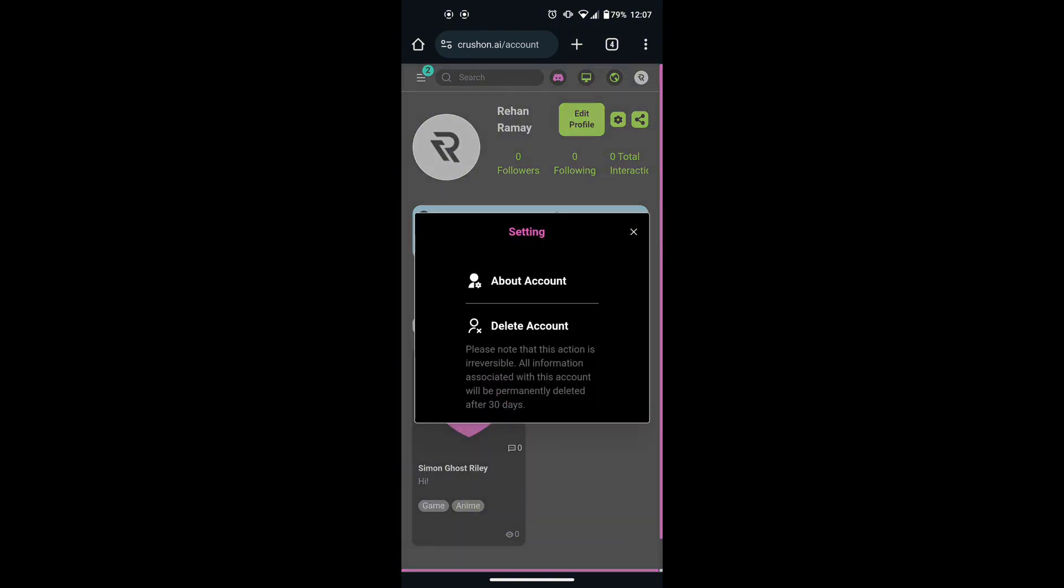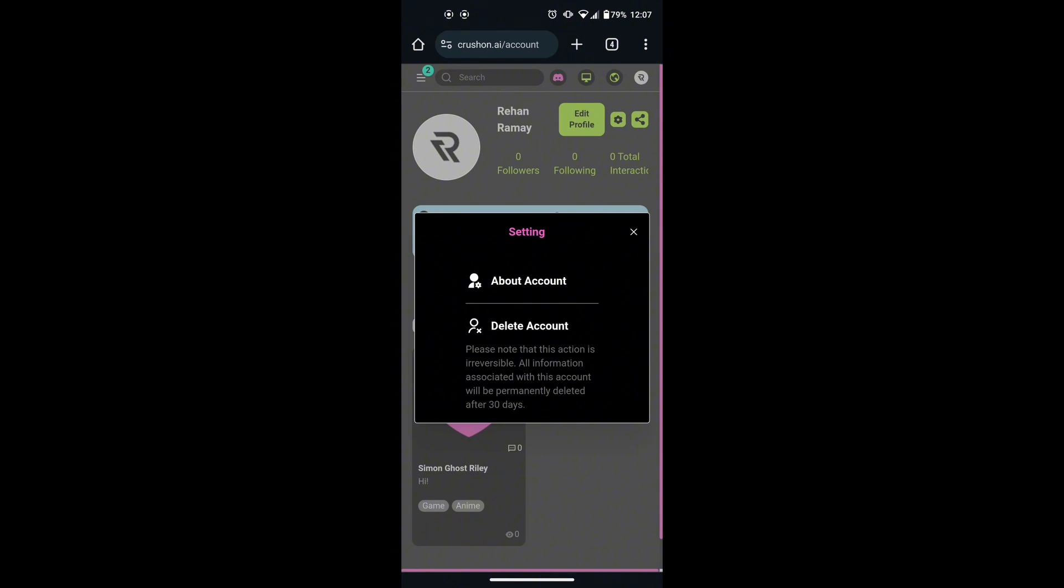This will open up a small menu with two options: About account and delete account. If you want to delete your account, click on delete account.